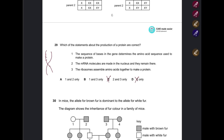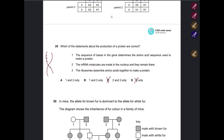Statement two — mRNA molecules are made in the nucleus and remain there — is incorrect. mRNA molecules are made in the nucleus but they move out to the cytoplasm to continue the process. So statement two is wrong. Statement three — ribosomes assemble amino acids together to make a protein — is correct. Ribosomes are the structures that assemble amino acids to make the protein. Answer: B.